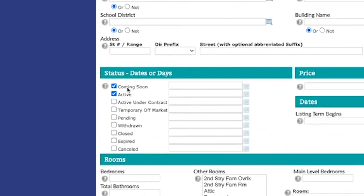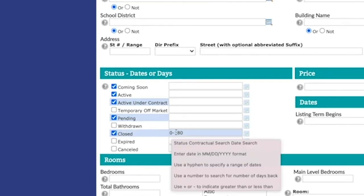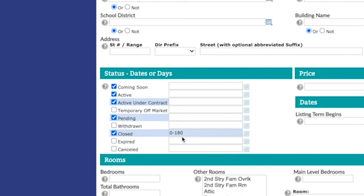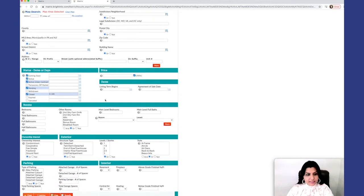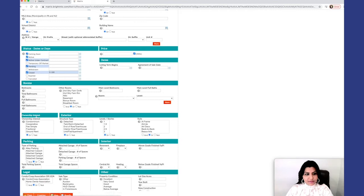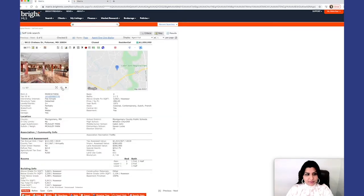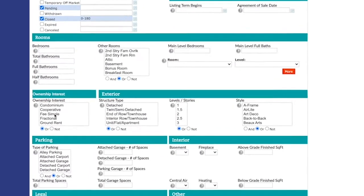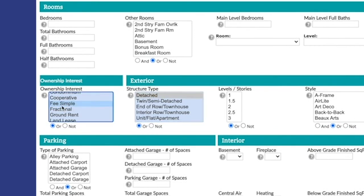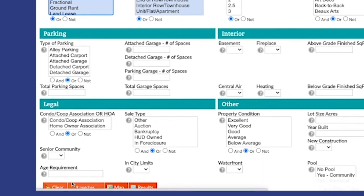And under the status dates or days, I use coming soon, active, active, active, under contract, pending, and closed within 180 days. I could go back and put in a date here if I like, but it automatically selects 180 days, so that's fine for me. I leave everything the way it is here. Leave this the same for ownership interest. My subject property, it's a single family fee simple, so I would like to select that single family here, fee simple.